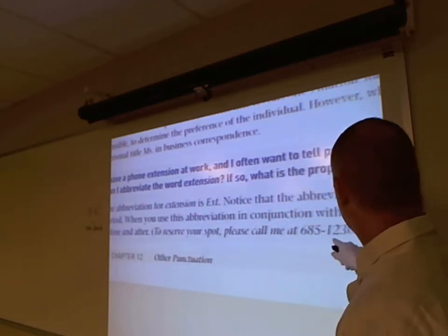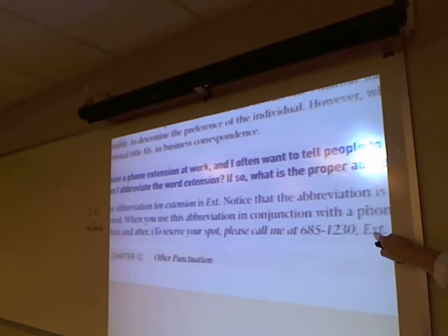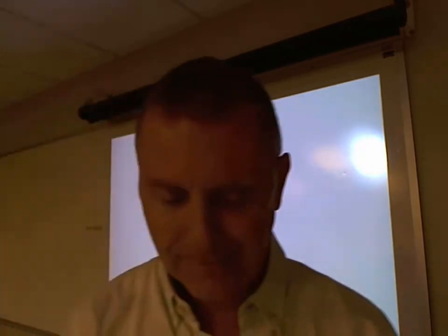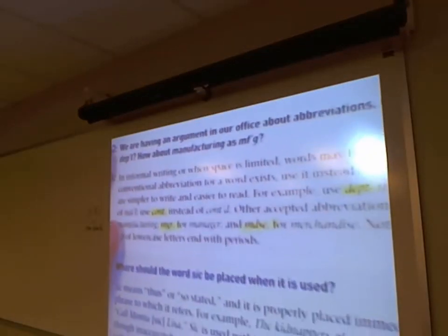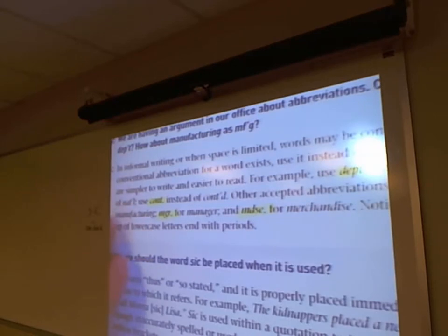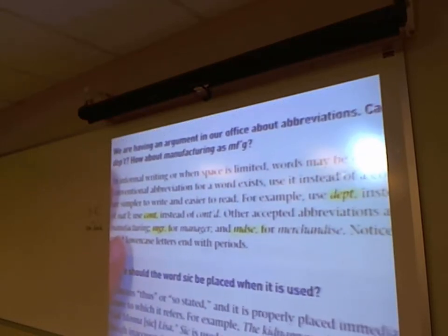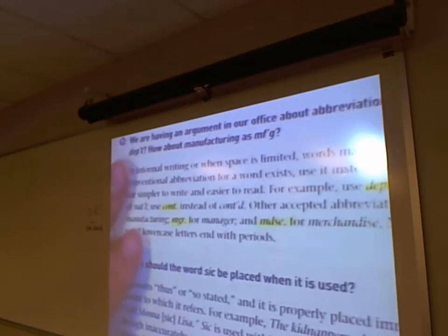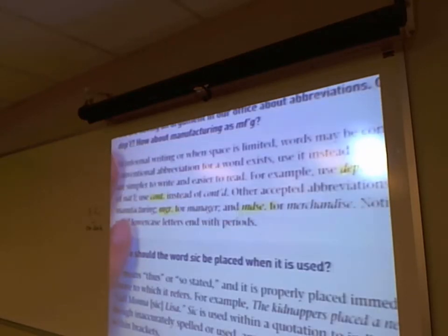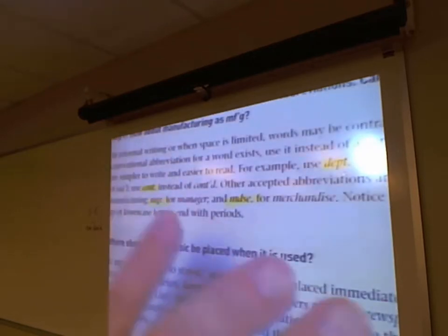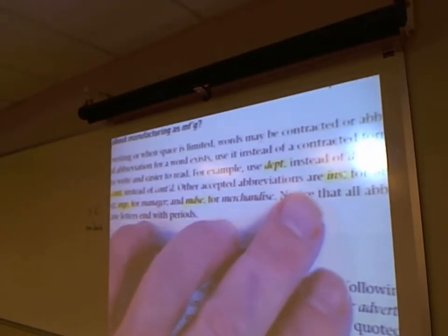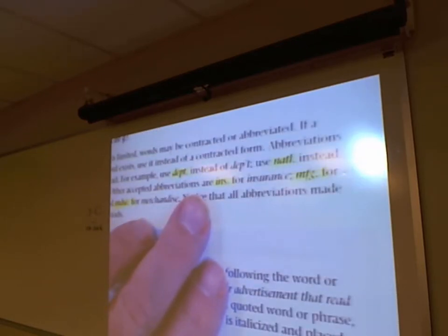Can we abbreviate department and others? Yes, but if you don't have to, don't. Department would be D-E-P-T period, national is N-A-T-L, insurance is I-N-S, manufacturing is M-F-G period, and merchandise is M-D-S-E. Notice that all these abbreviations are made up of lowercase letters and end with periods.